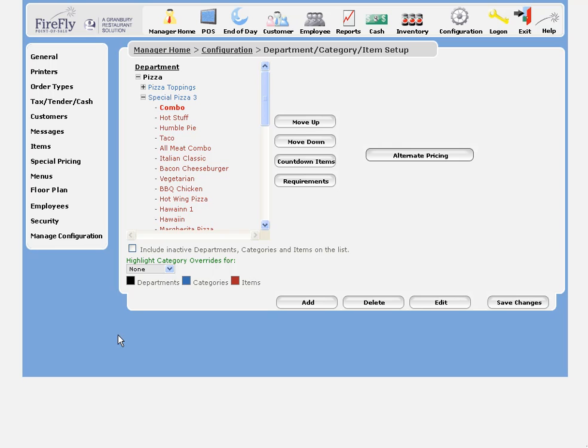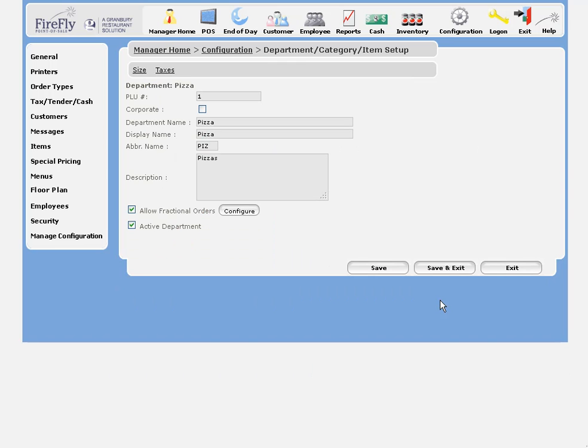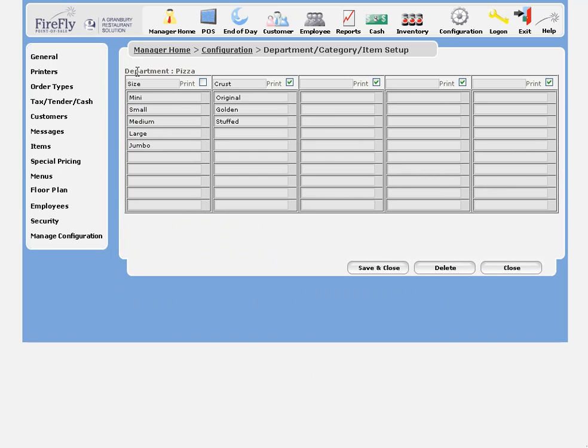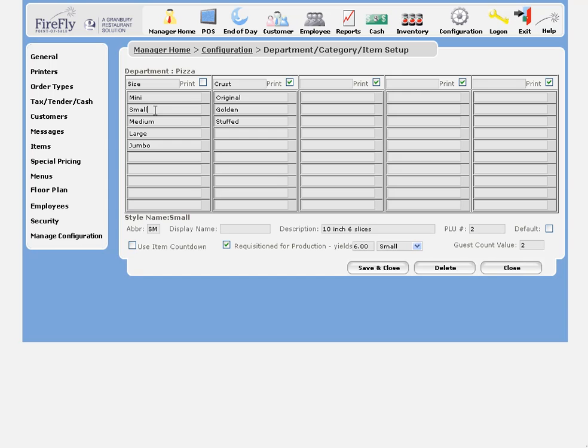For size and style, we set those names at the department level. So click on the department, click Edit, and go to Size. For each size, again, I can control the size name, which is here, the abbreviated name, and the display name.